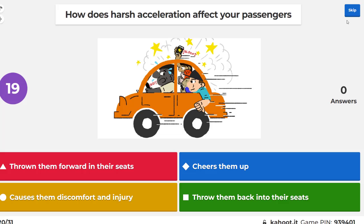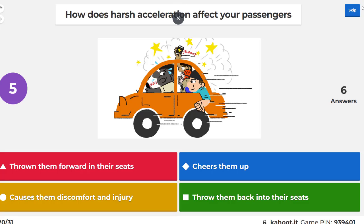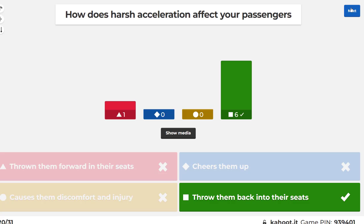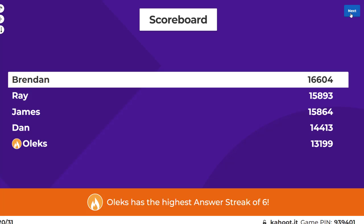How does harsh acceleration affect your passengers? If you hit the brakes, it throws people forwards. If you accelerate harshly, it throws people backwards.